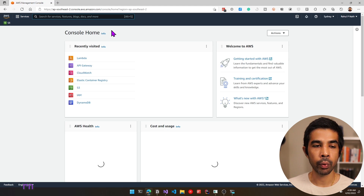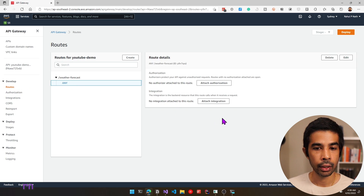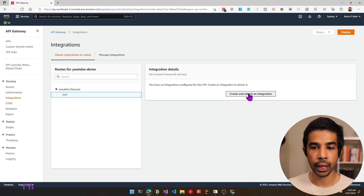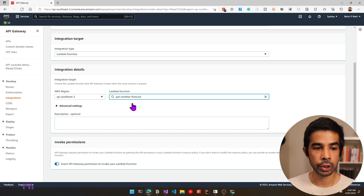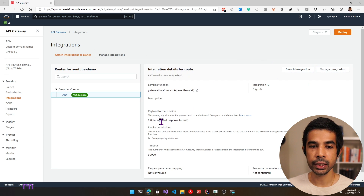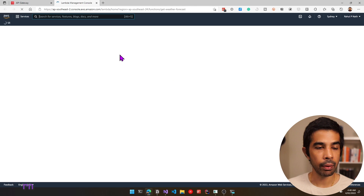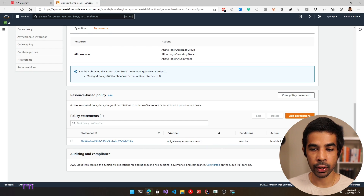Let's go back to our API Gateway where we were building the new route. Navigate to API Gateway, choose YouTube-demo, go to routes and select ANY. Let's click attach integration and create and attach an integration. For ANY slash weather forecast, we can choose Lambda function and select the Lambda we just deployed — it automatically shows get-weather-forecast since it's in the same account. For the advanced settings, let's leave as default and click create. The gateway will automatically grant permissions to invoke the Lambda function.